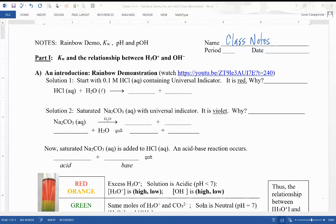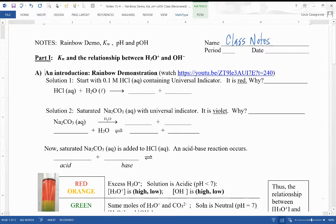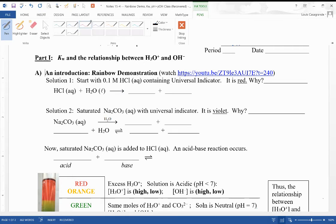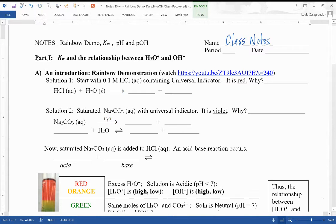Welcome to the next episode of Chem Honors Acid Bases Edition. In this lesson we're going to learn about the concepts of pH and pOH, the related concept, and see how those work and how they relate to the concentration of H3O+ and OH⁻, and relating everything back to something called Kw, which is the water dissociation concept. We'll get into that in a few minutes.